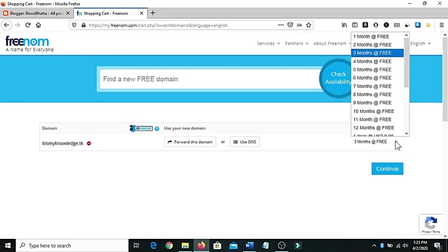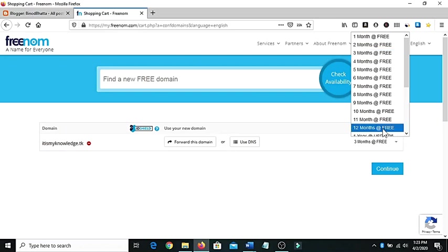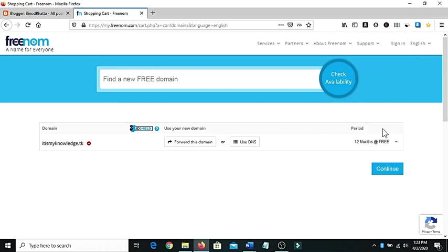Now you can click here to choose your period of free domains. Here are up to 12 months. You can get this free domain for free. So I will click here 12 months.